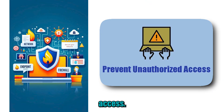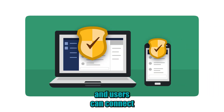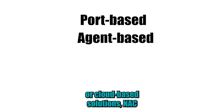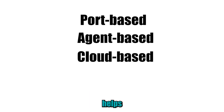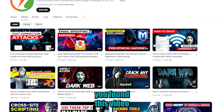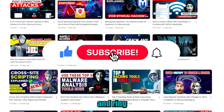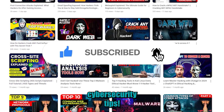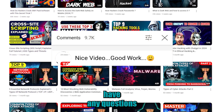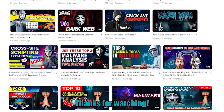To wrap it up, network access control, or NAC, is a powerful tool that protects your network from unauthorized access. It ensures that only secure, trusted devices and users can connect to your network. Whether you are using port-based, agent-based, or cloud-based solutions, NAC helps you keep your digital quarters secure. If you found this video useful, hit that like button, subscribe, and ring the bell for more cybersecurity tips. Drop a comment below if you have any questions or if you are using NAC in your organization. Thanks for watching!